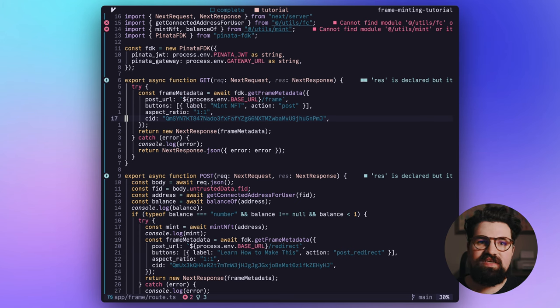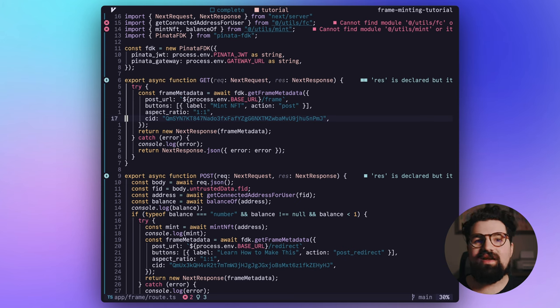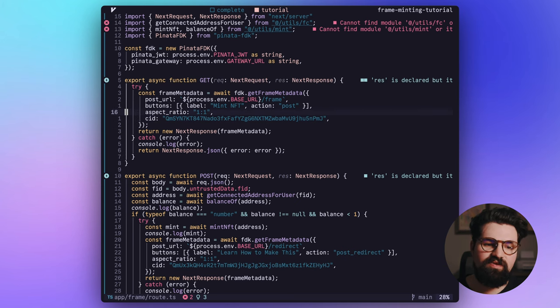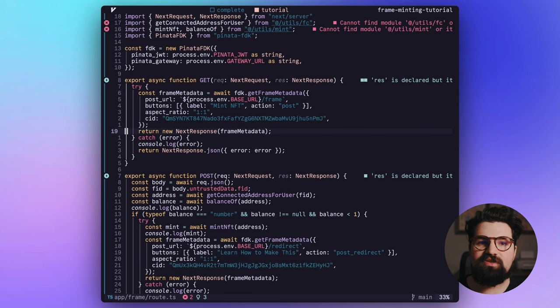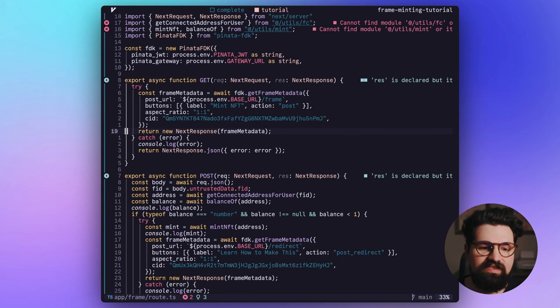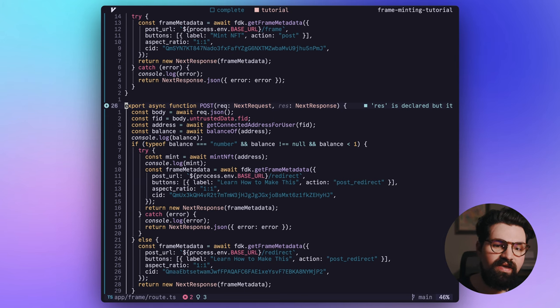And for this frame, we're basically going to have just three images. One for the intro saying, hey, mint this NFT. A second image that says you've minted. And then a third one that says you've already minted. So this is going to be that first one that's basically welcoming somebody to mint this NFT. And then it's going to basically return the next response there.